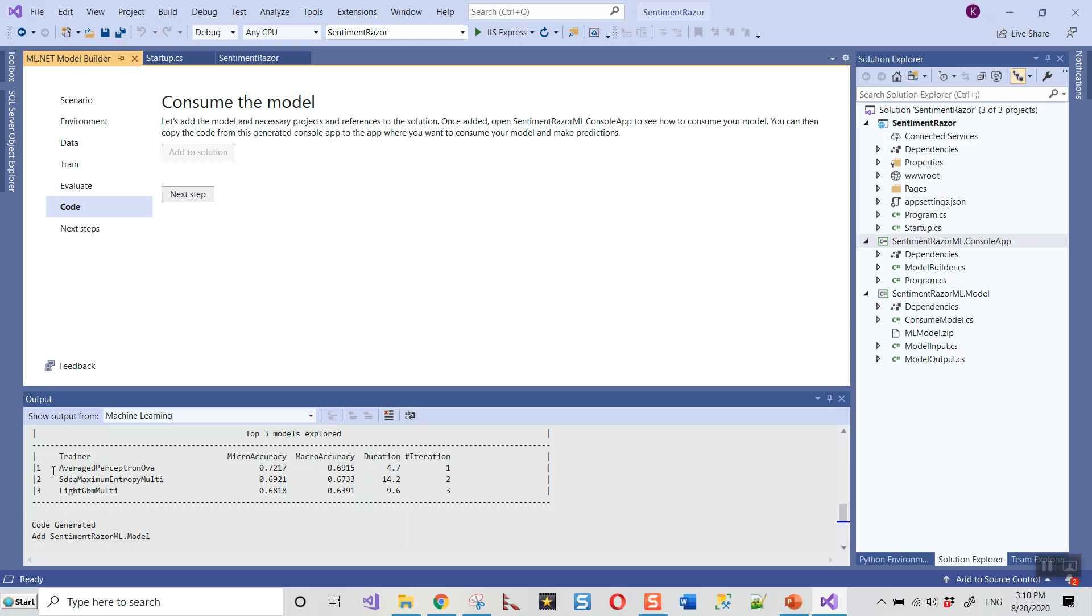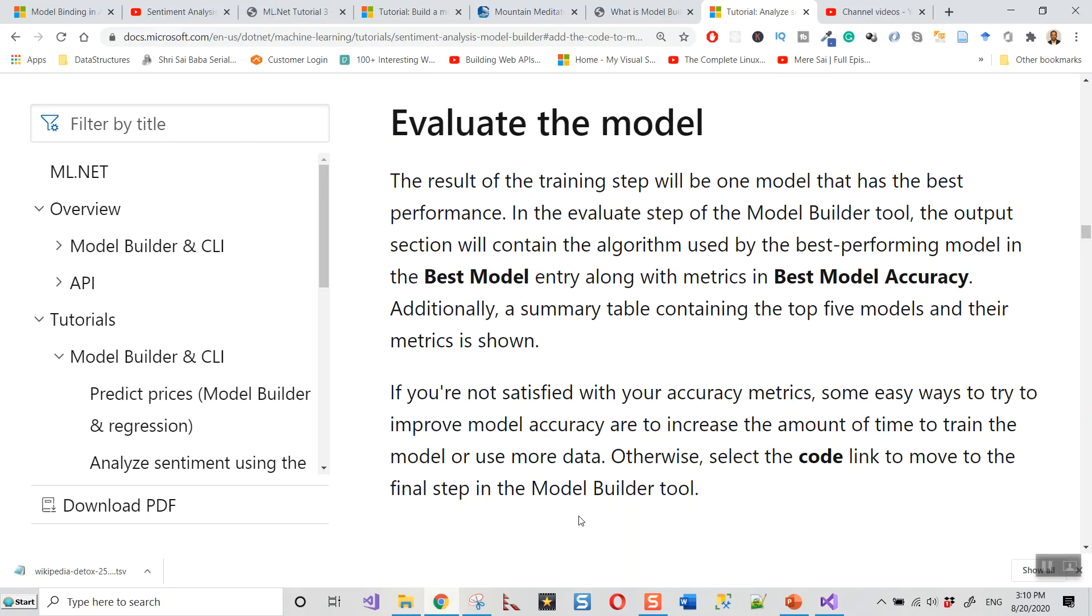If you're not satisfied with your accuracy metrics, some easy ways to try to improve model accuracy are to increase the amount of time to train—I used 30 seconds, you could make it 40 or 50 seconds—or use more data. Now I'll add the code to make predictions.